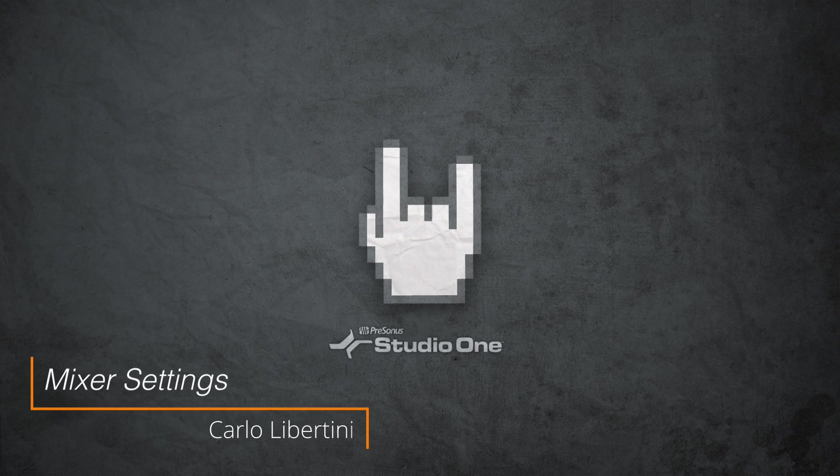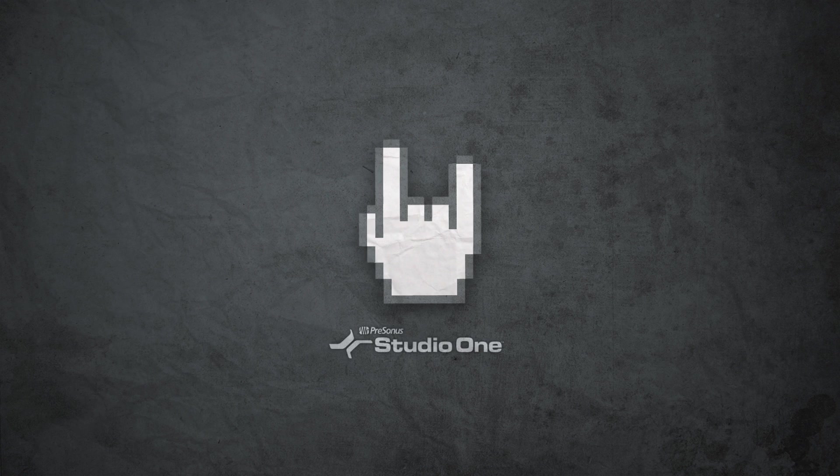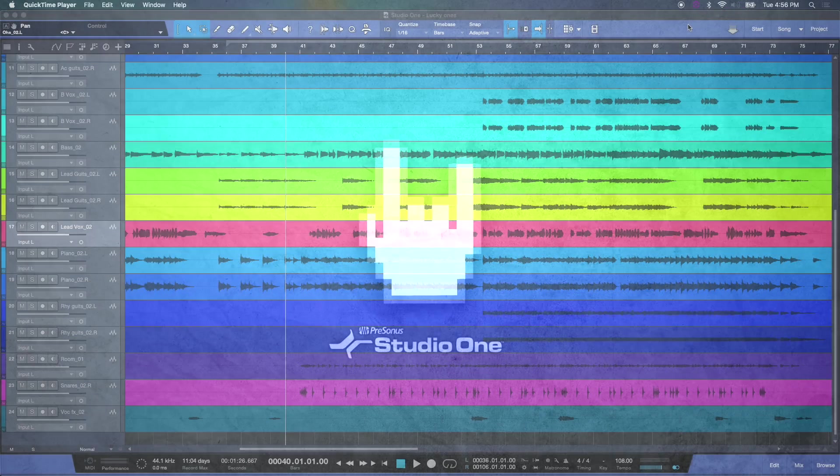Today, I'm going to show you how to set up and manage your mixer here in Studio One. All right, let's get started.